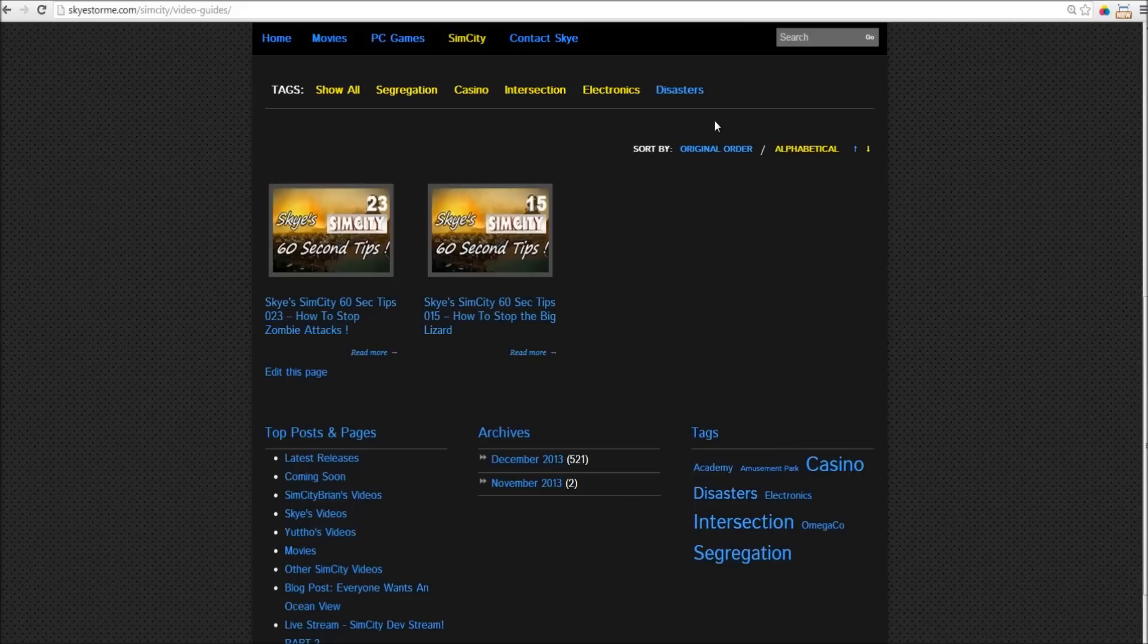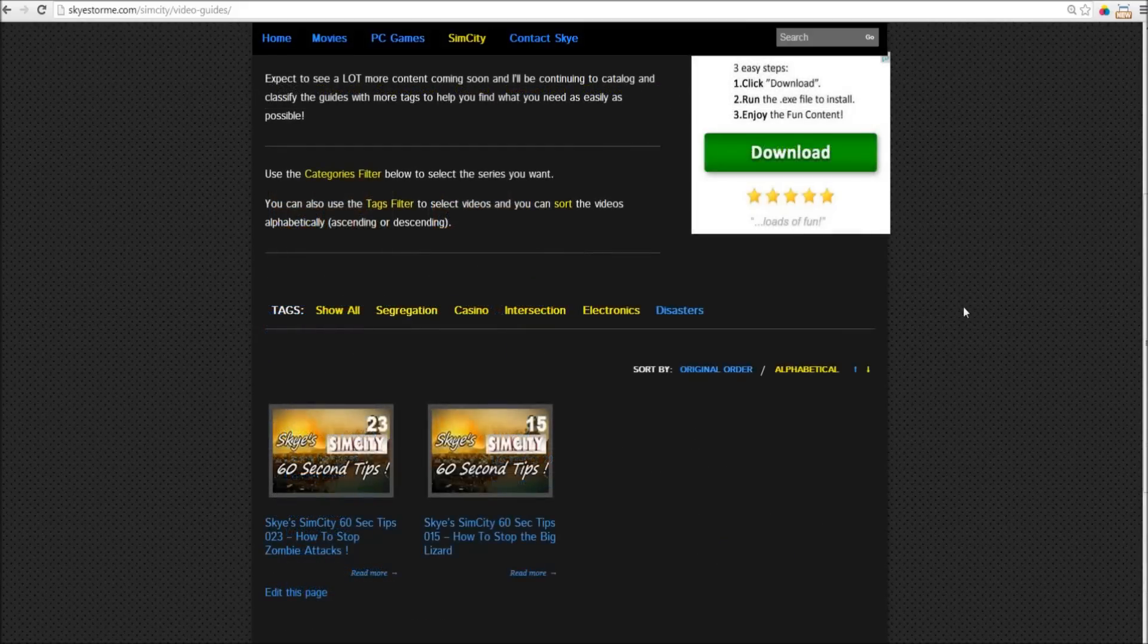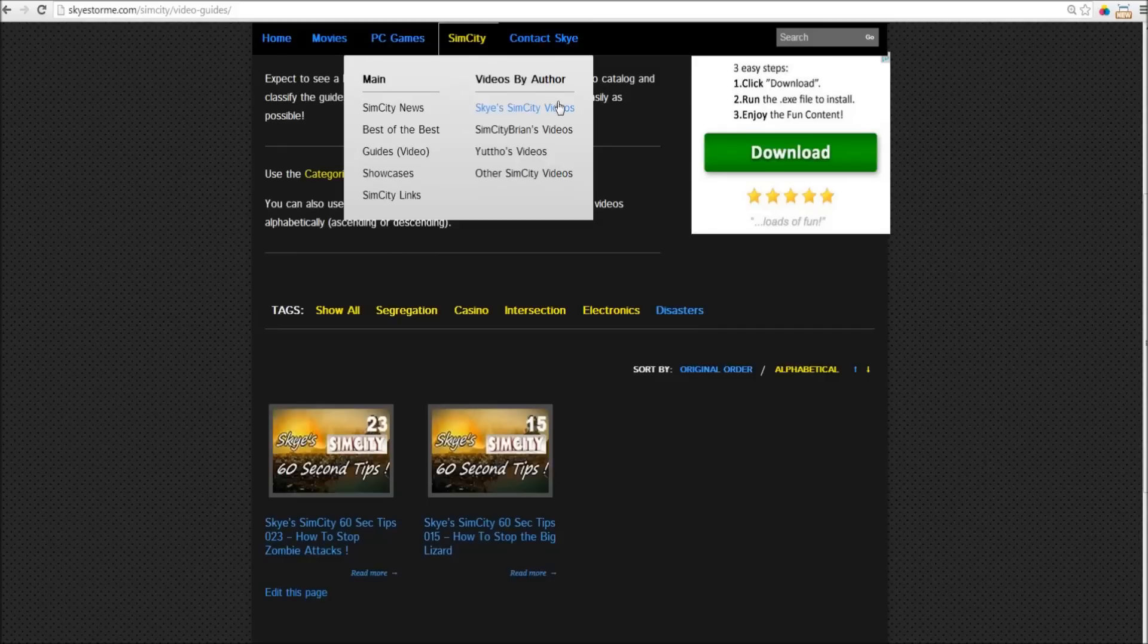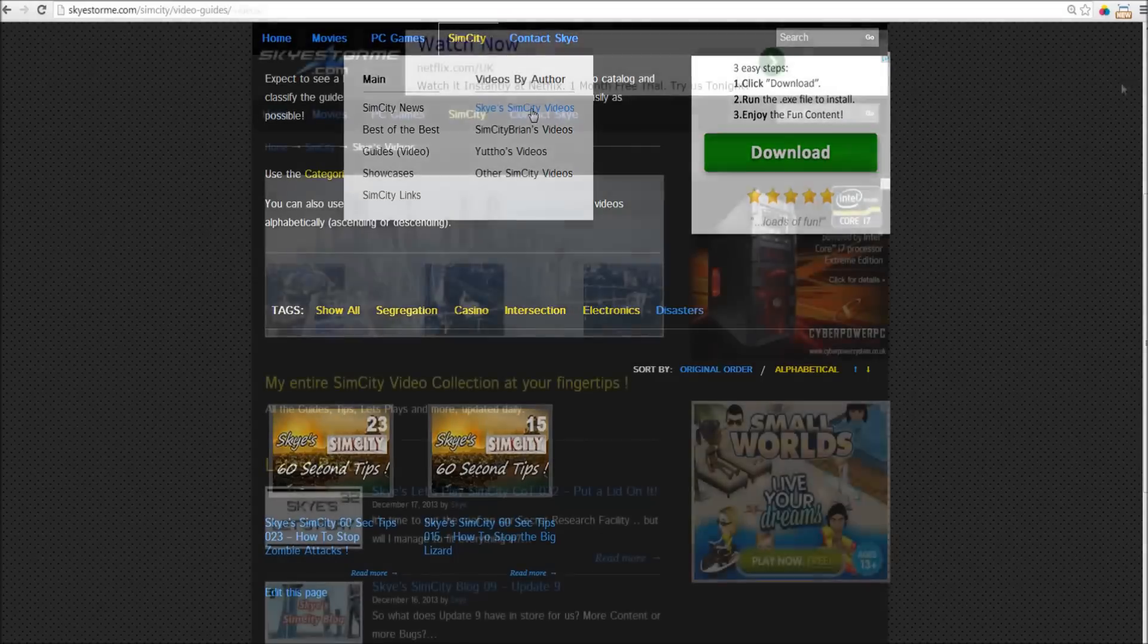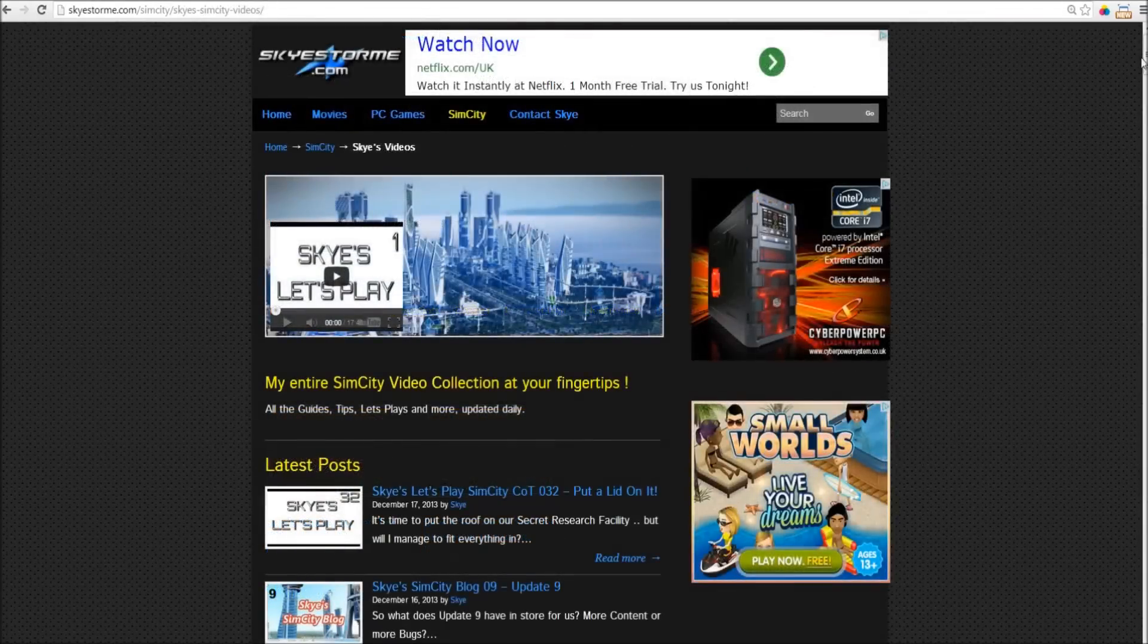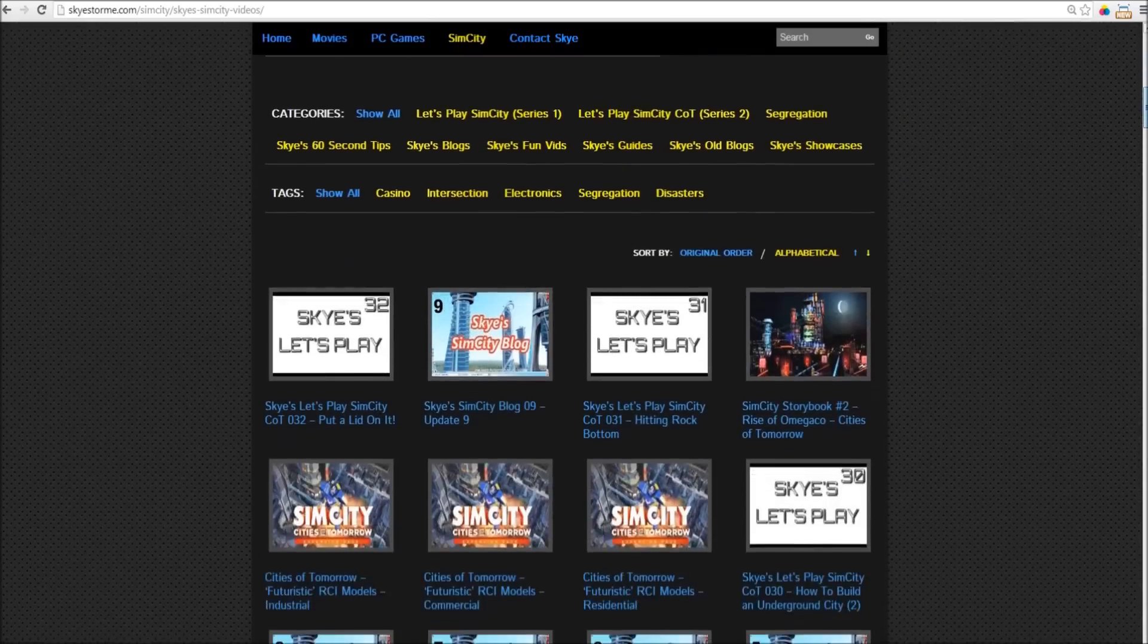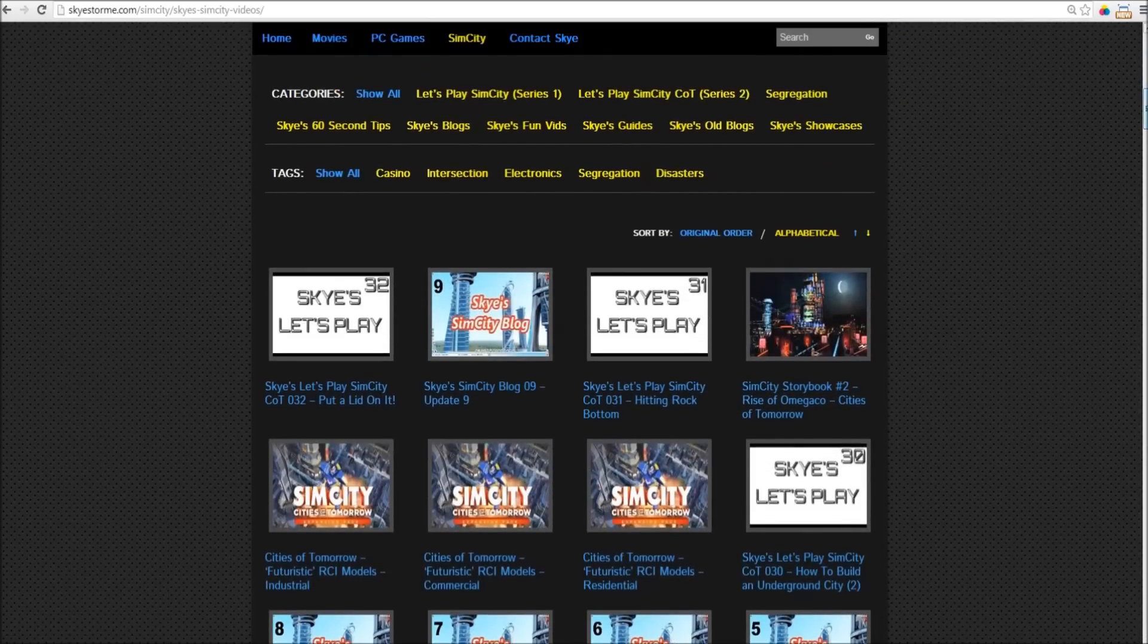Now, let's say you want to watch a video series by one of the YouTubers. Go up here, pick which author you want. Right now, we've got all the videos from me, from SimCity Brian, from Yuto, and also all of the official videos from Maxis. So, let's say you wanted to watch one of my video series. Click on Sky's SimCity videos, scroll down, and just select the category that you want.